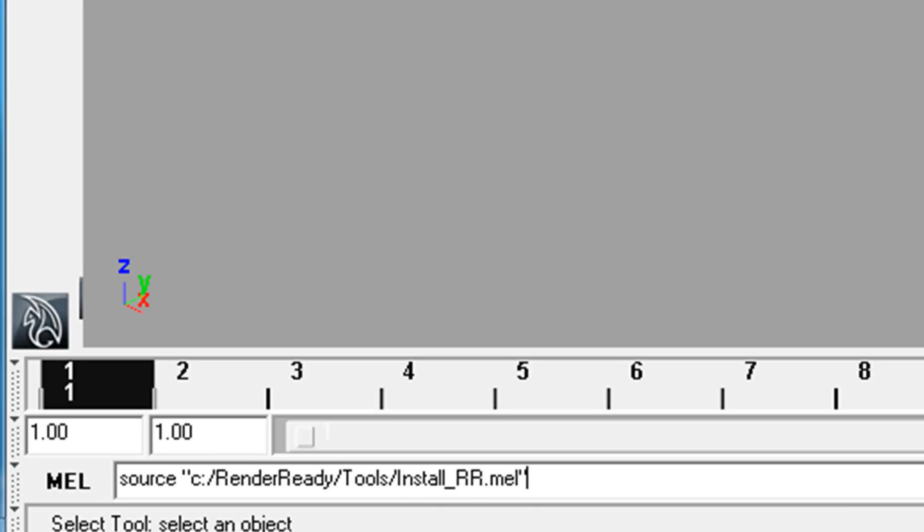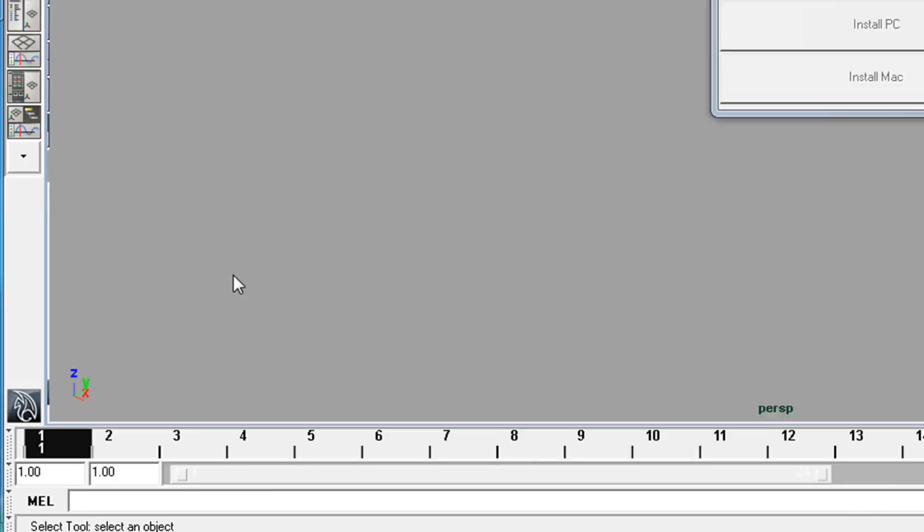So we are sourcing that line, and then we'll run the installer. Type install_rr, semicolon, and hit enter.